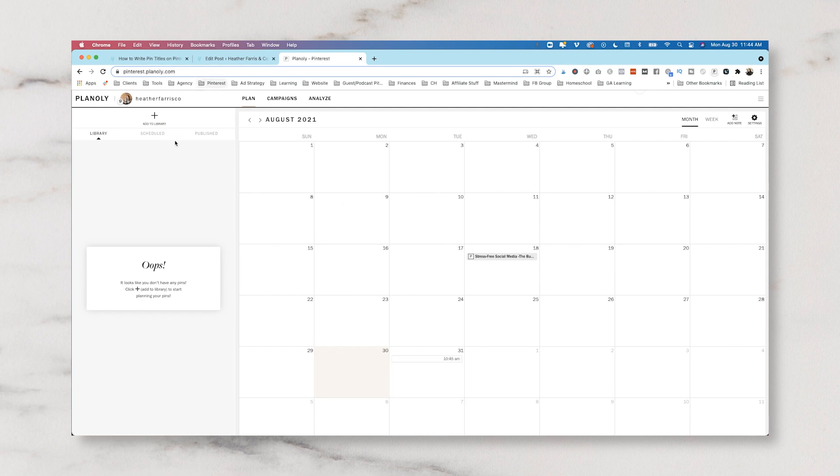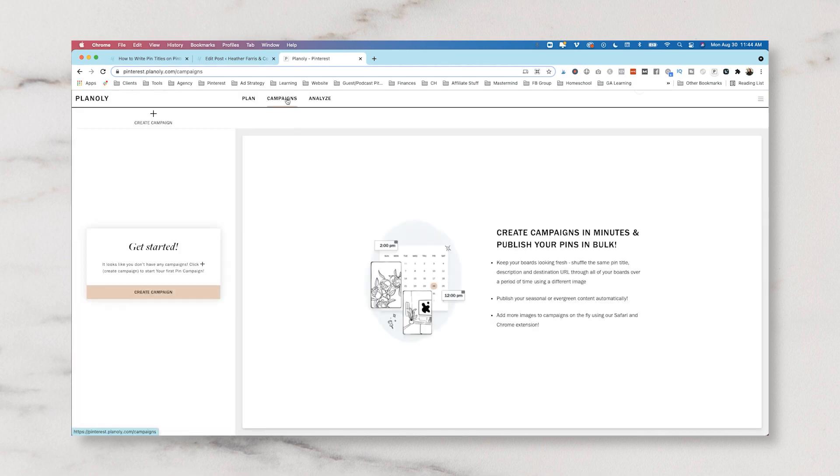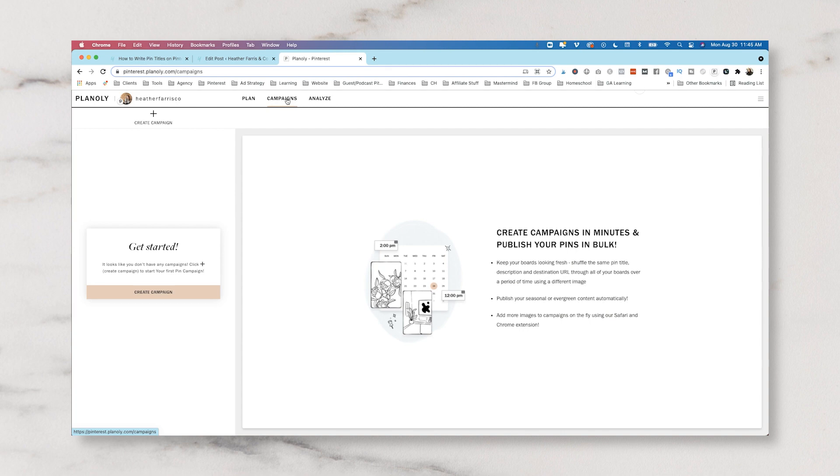Method number two is actually setting up a campaign. So you're going to go into the campaigns tab. Now campaigns are really nifty with Planoly. I actually really like this feature as long as you are not utilizing the same piece of content over and over. You're actually utilizing fresh pins. So this will allow you to schedule your fresh pins with that minimum of a 30-day interval very easily. This also allows you to schedule and turn on a campaign in advance of a trend happening on the platform.